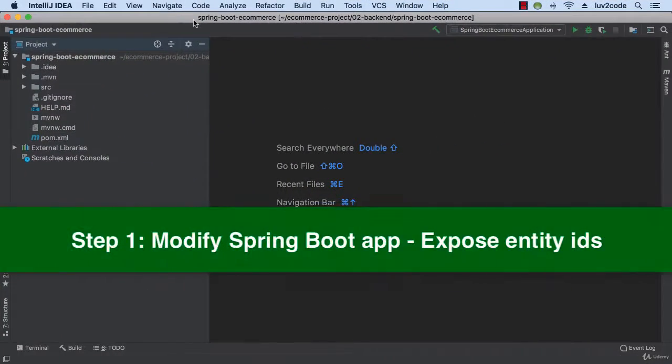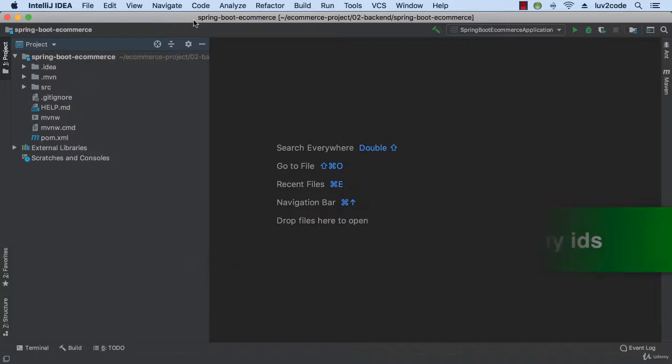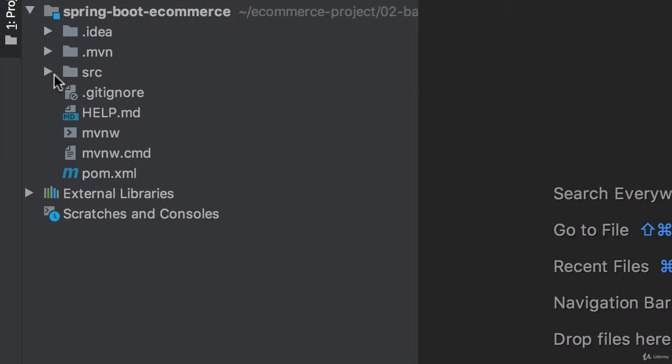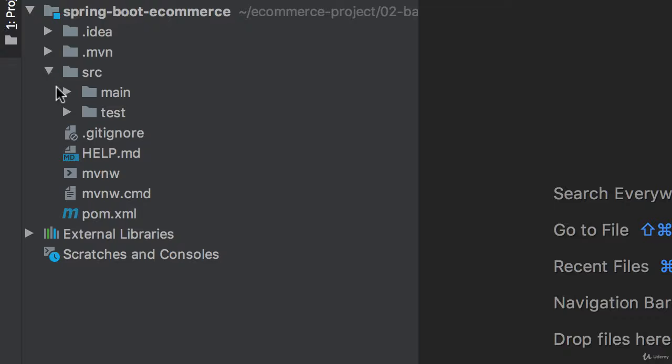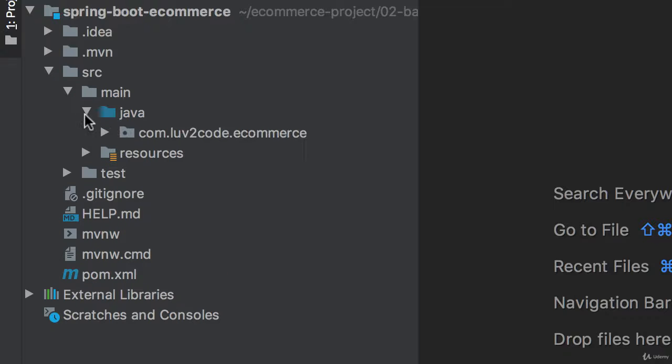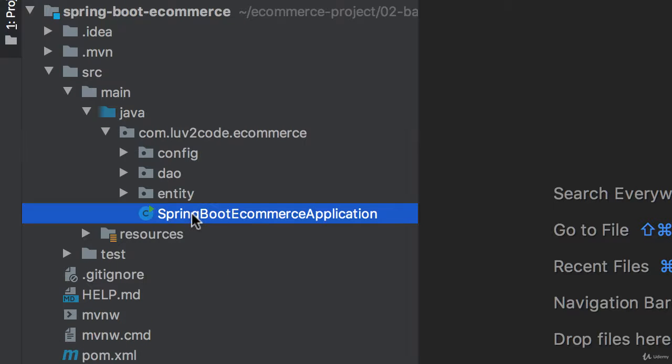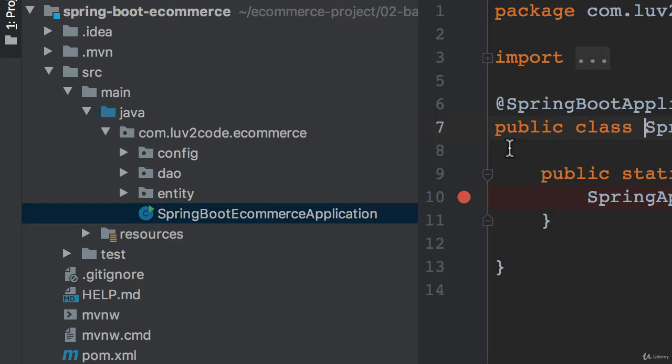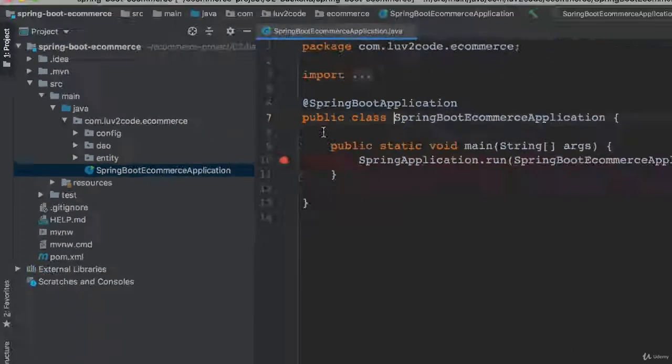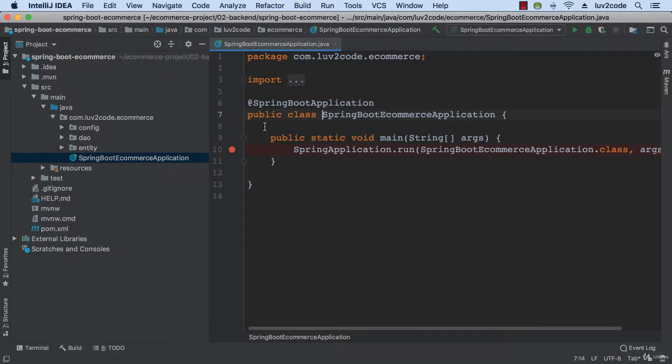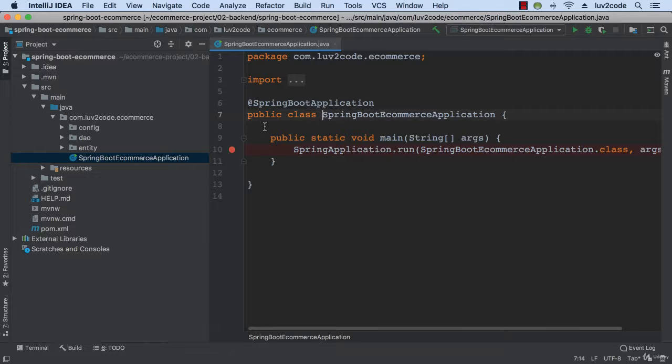So let's go ahead and swing in here. Let's move into our Java IDE IntelliJ, and let's scroll down here and move into our source main Java directory, open up our Spring Boot eCommerce application. I want to first run my application as is, just to take a look at the REST response, and then we'll make some modifications and we'll check the new results.